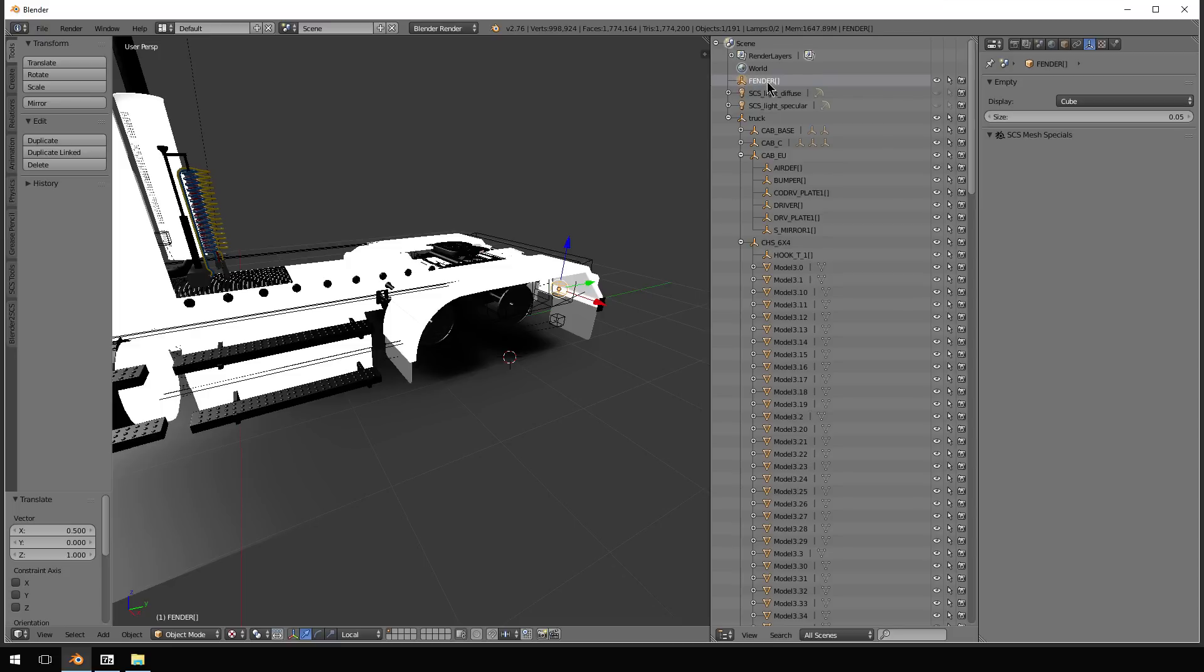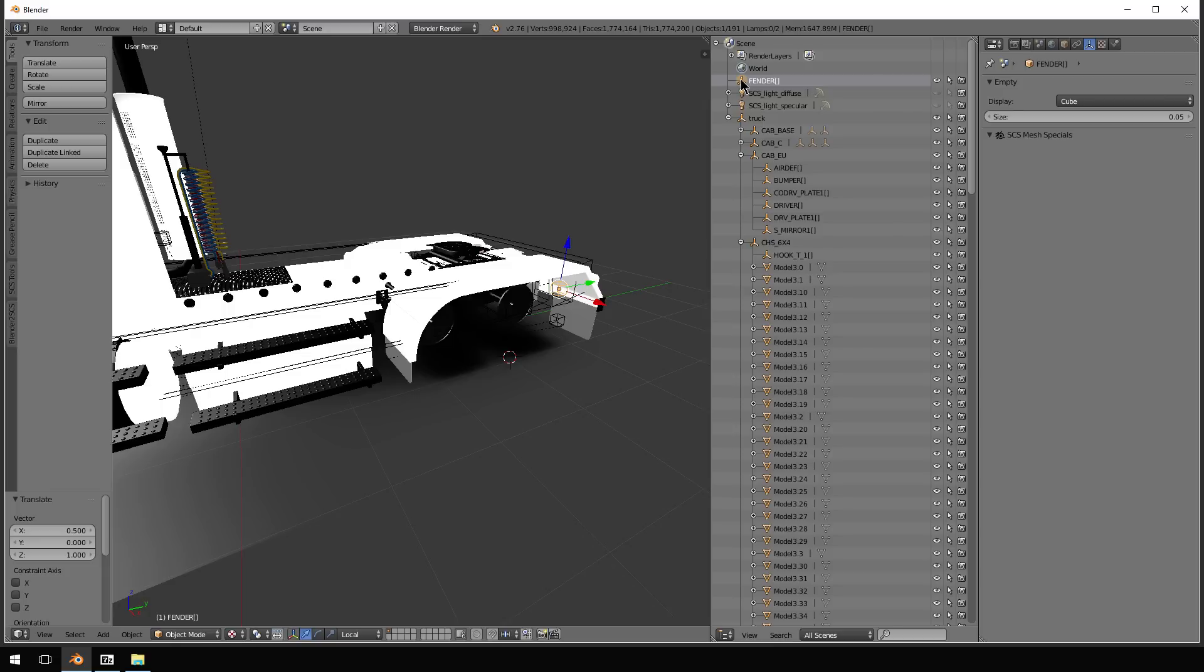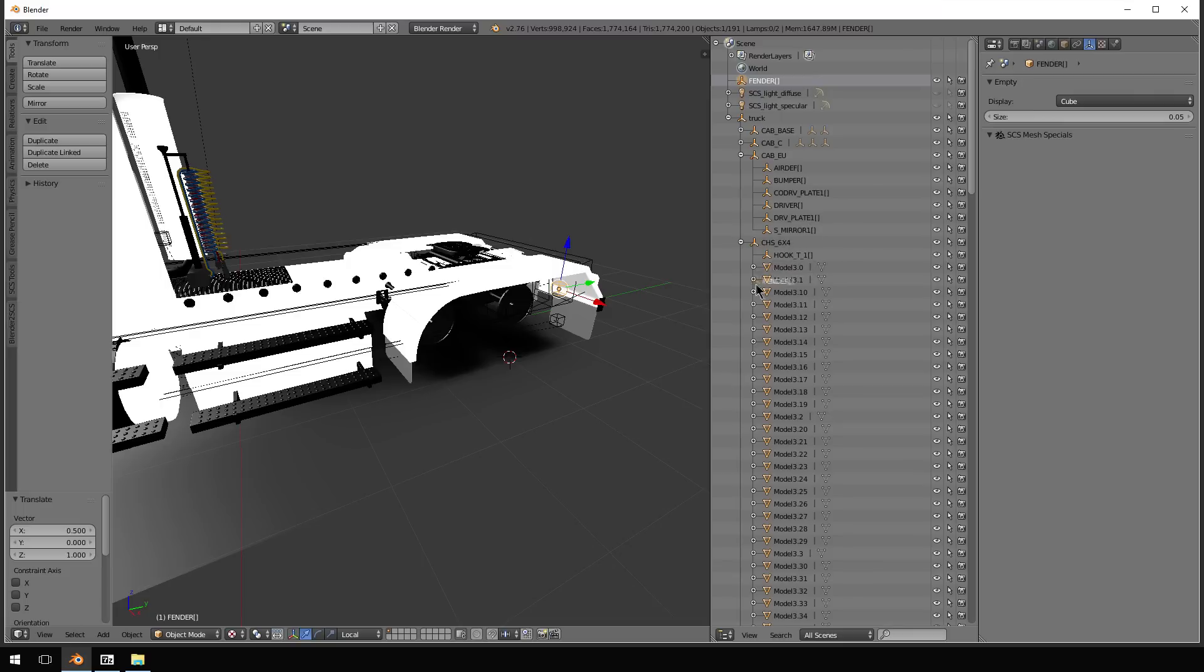Now we've got to assign this to a chassis. So we're going to assign it to chassis 6x4. So you select it here. Now as I start moving it, you can see it says drop to set parent. So the parent is going to be this chassis 6x4. So we're going to drop this right there.